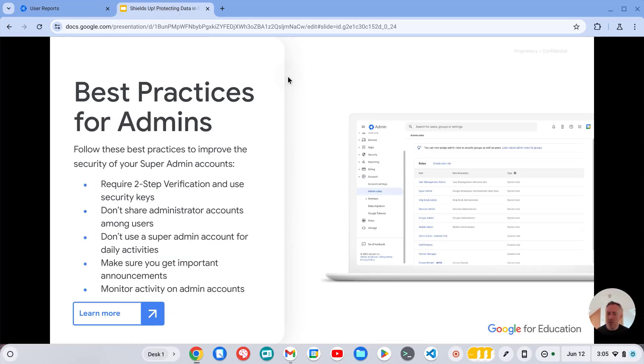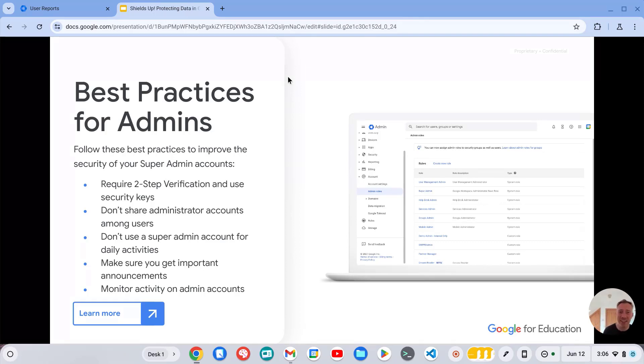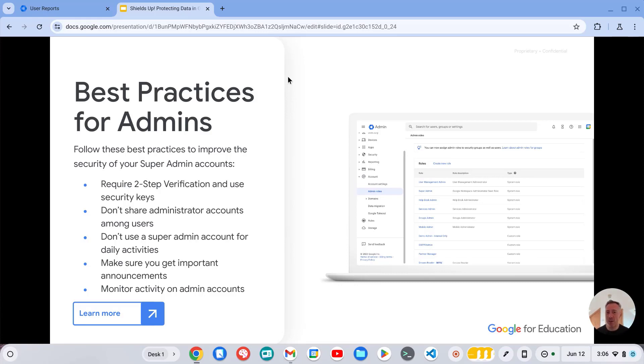So the other top recommendation we have here is securing your admin accounts. So as a super admin, you have a huge amount of power and as we know from Spider-Man, with great power comes great responsibility. So your super admin account has of course full access to the admin console but also all user Drive and Gmail items.